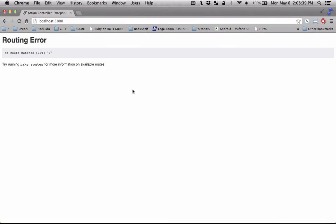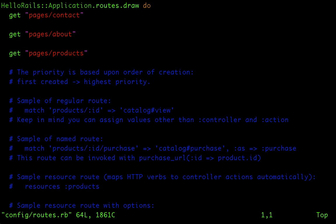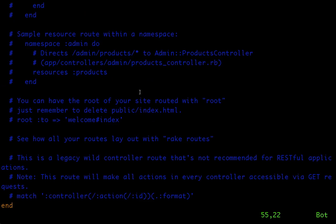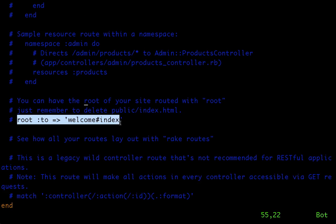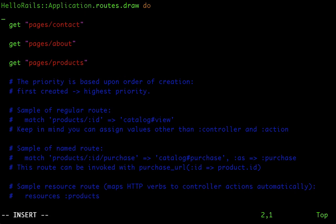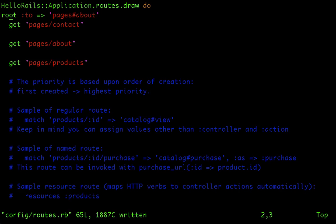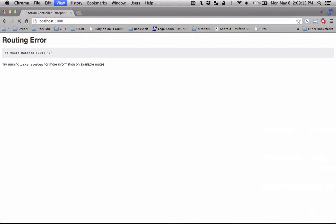So now, you need to change the routing file here. And let's look for the root command where it sets your home directory. So let's go up here and put it right there. So the name of the controller is pages. The action that it's going to call is about. This root line is right here. This will set your home page.